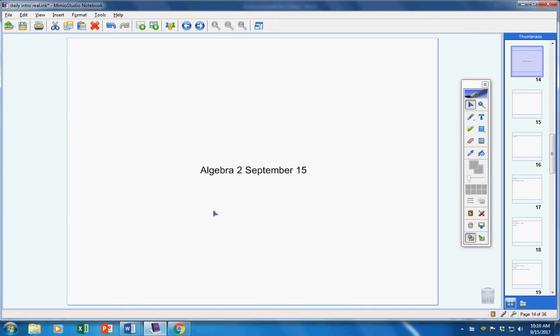Welcome to class today, Algebra 2 students, on this Friday the 15th. I hope you guys are doing well.